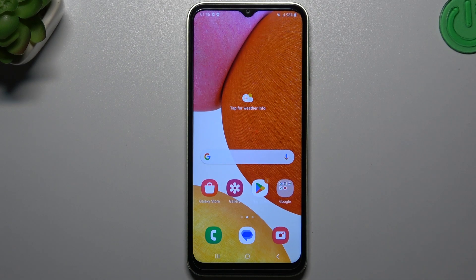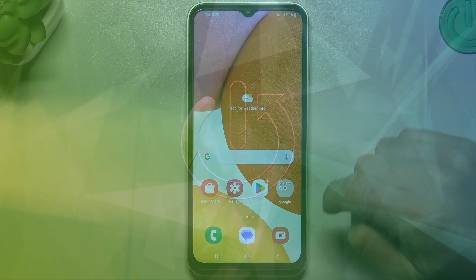Hello guys, I'm Dualcora Channel. Today I'm going to show you how you can customize a watermark on your photos in the Samsung Galaxy A14.